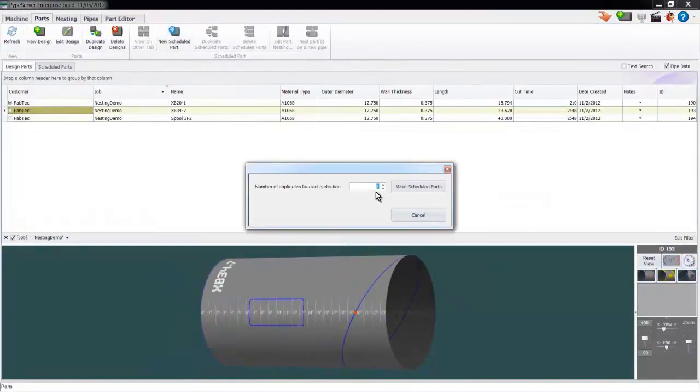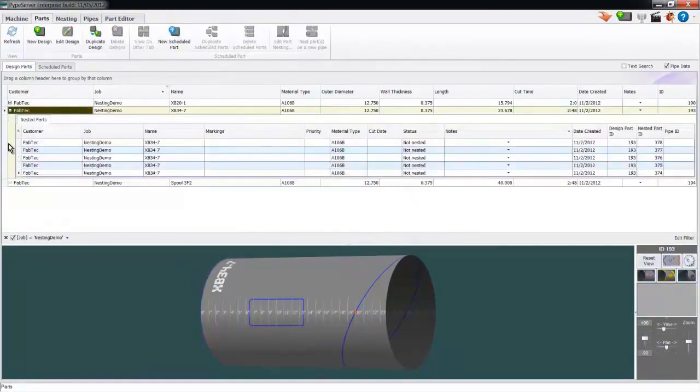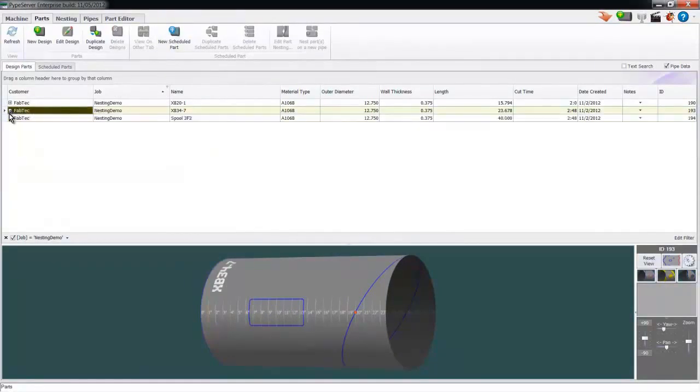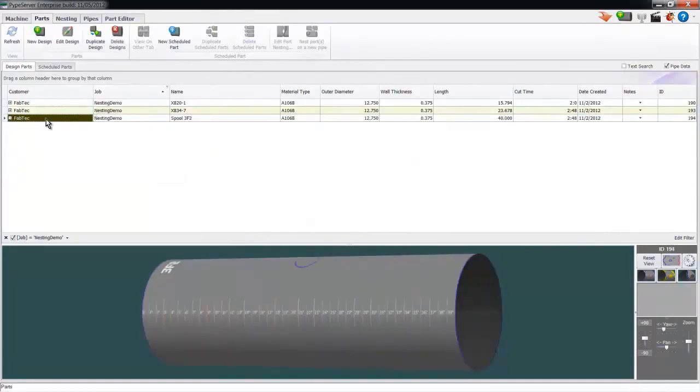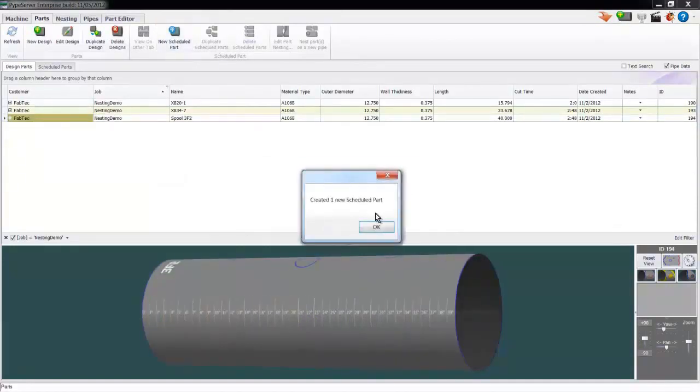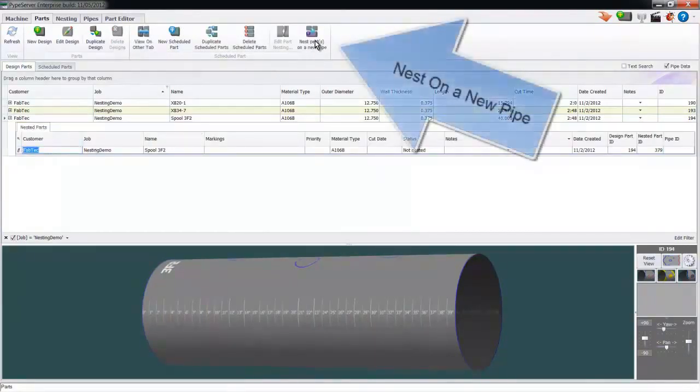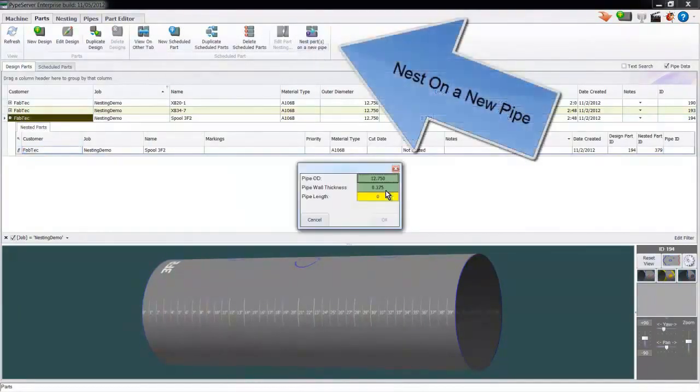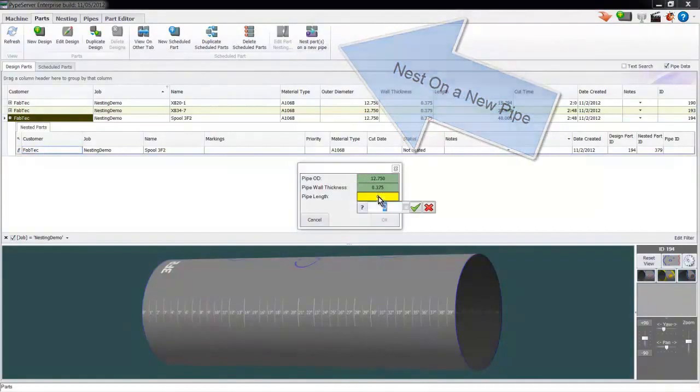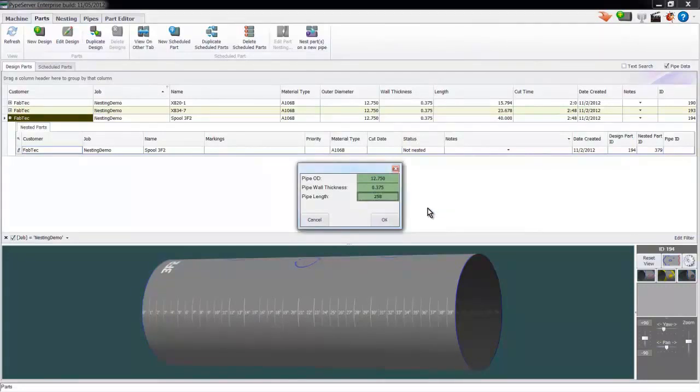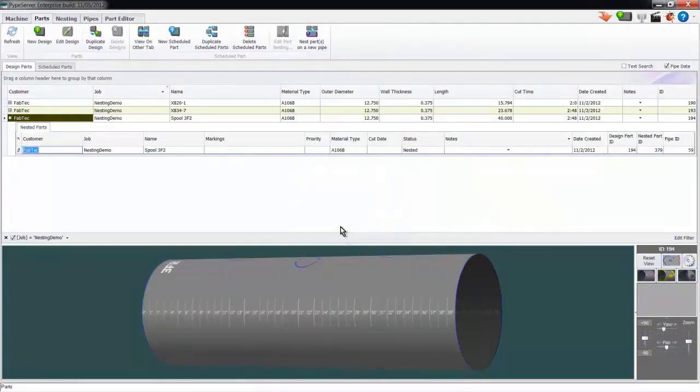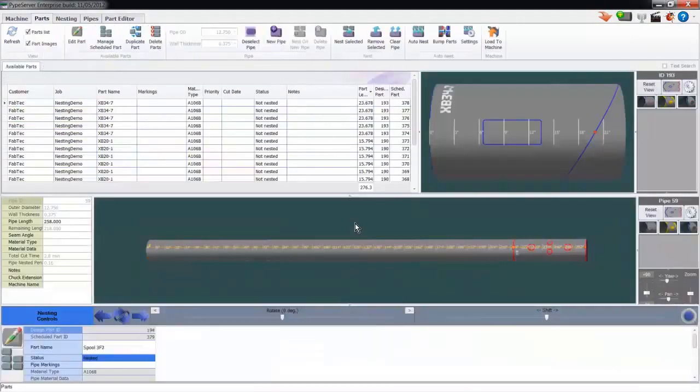I'll create 5 parts for this design part. And I'll create one of these. Now I'm ready to nest these on a pipe. I've loaded the pipe on the machine and measured it to 21 and a half feet. Because we can easily nest parts at the machine, we can take advantage of the variable lengths common to pipes such as single and double randoms.